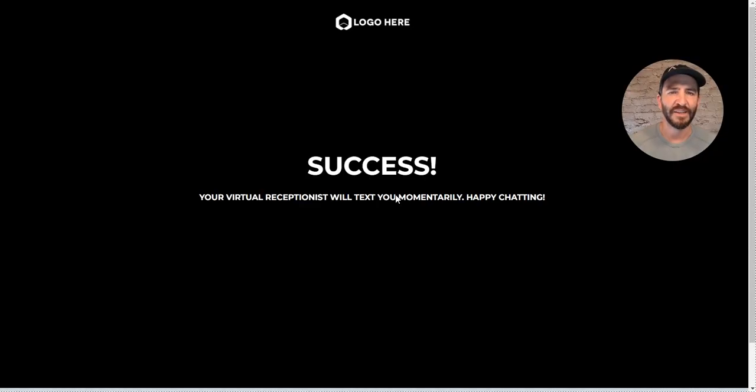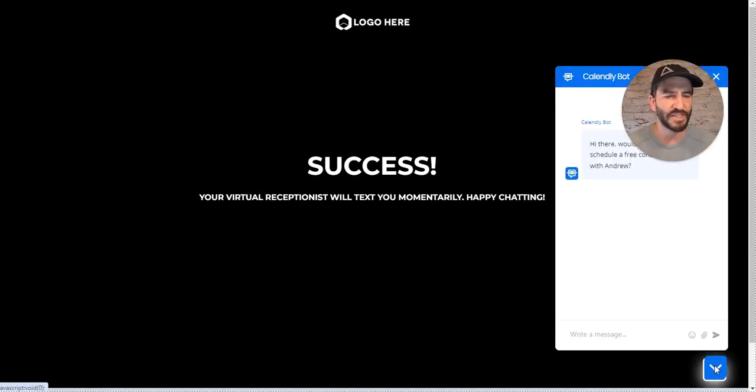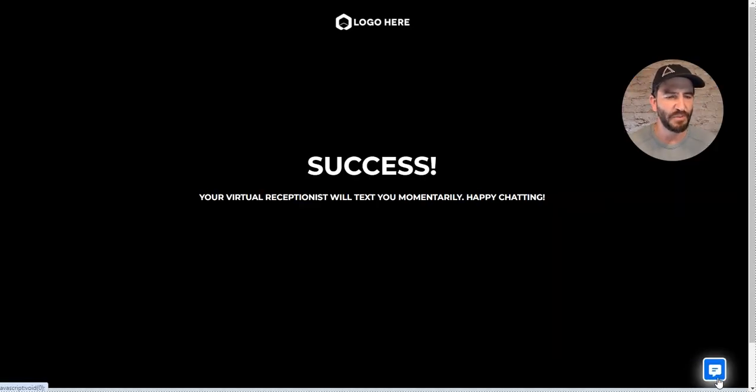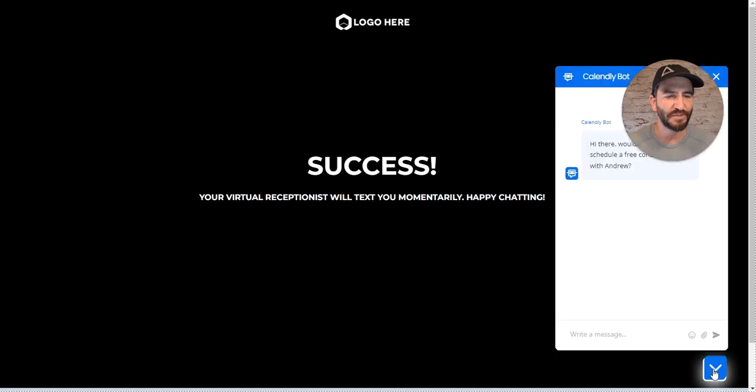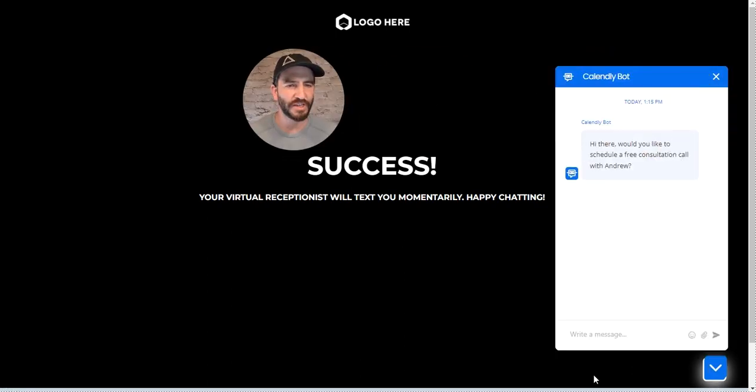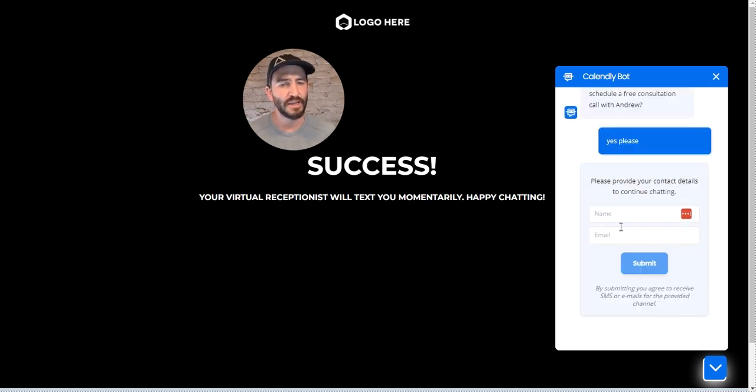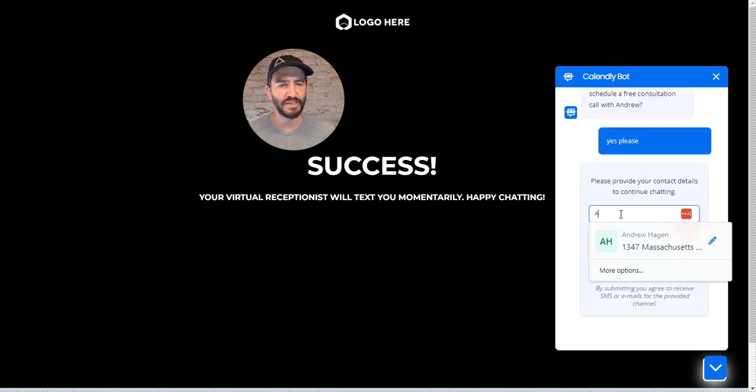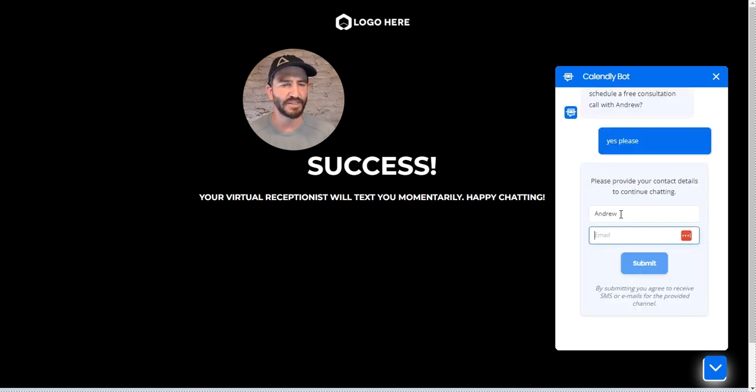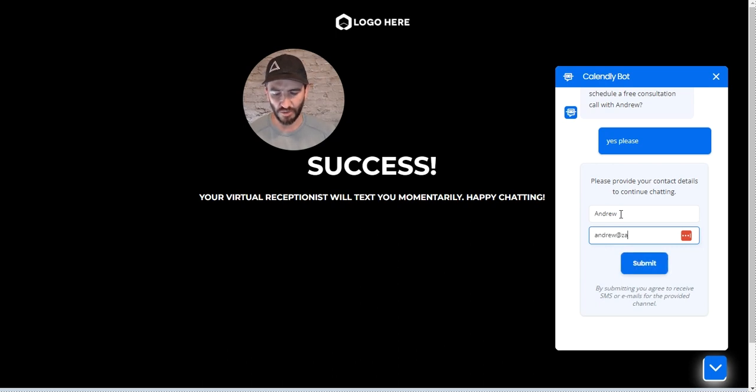This is just a dummy funnel here, part of our self-selling AI demo. It pops up and says 'Hey there, would you like to schedule a free consultation call with Andrew?' Let's say yes, please. It wants my name to continue chatting, so I'll drop that in.